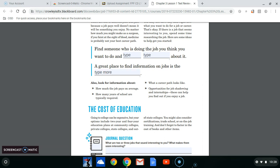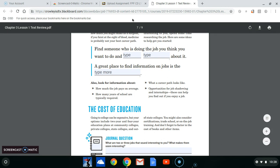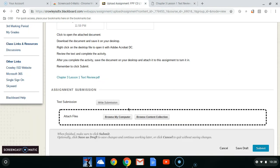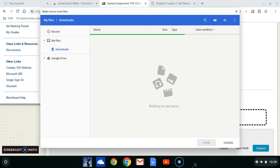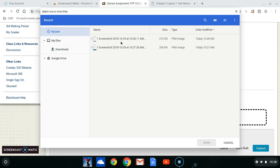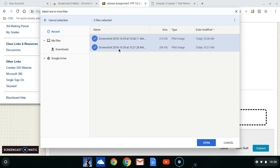Let's pretend that you have answered all of the document that you need to answer. So we're going to go back to our assignment, and you're going to attach files to it. You're going to browse your computer right here, and you're going to look at the top where it has the word 'Recent.' If you click where it says Recent, there are your two screenshots that we took.